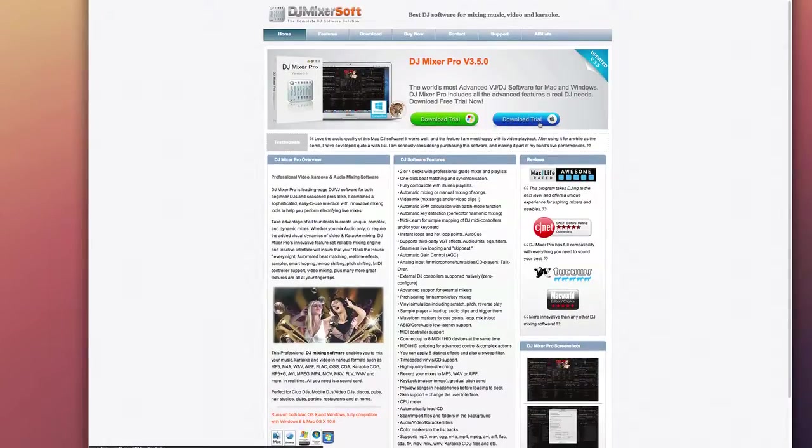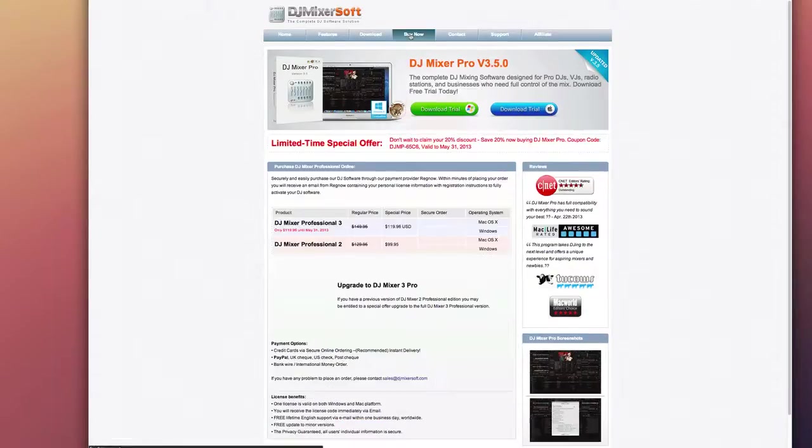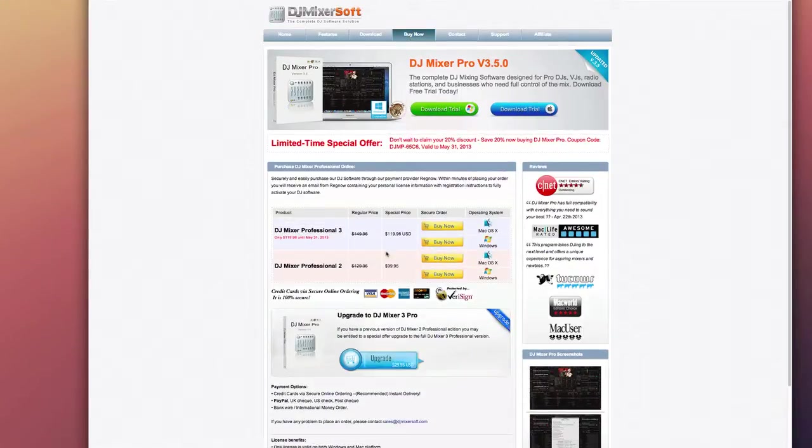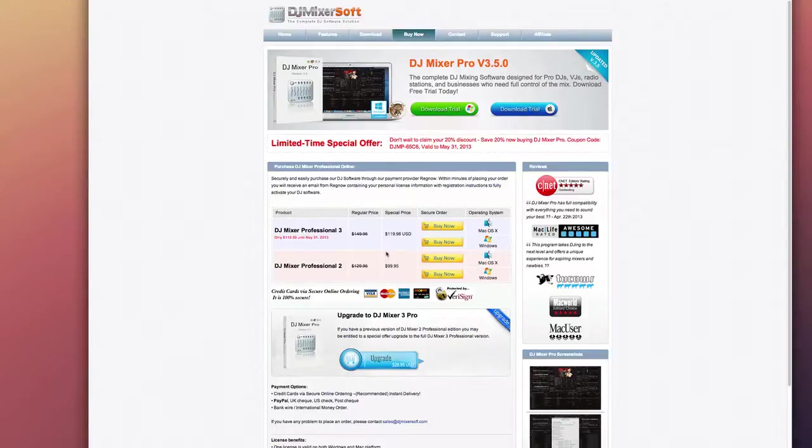You can get a free trial to test it out, and if you want the full version you can choose to buy it. This is really great if you're into music and DJ mixing and all that.